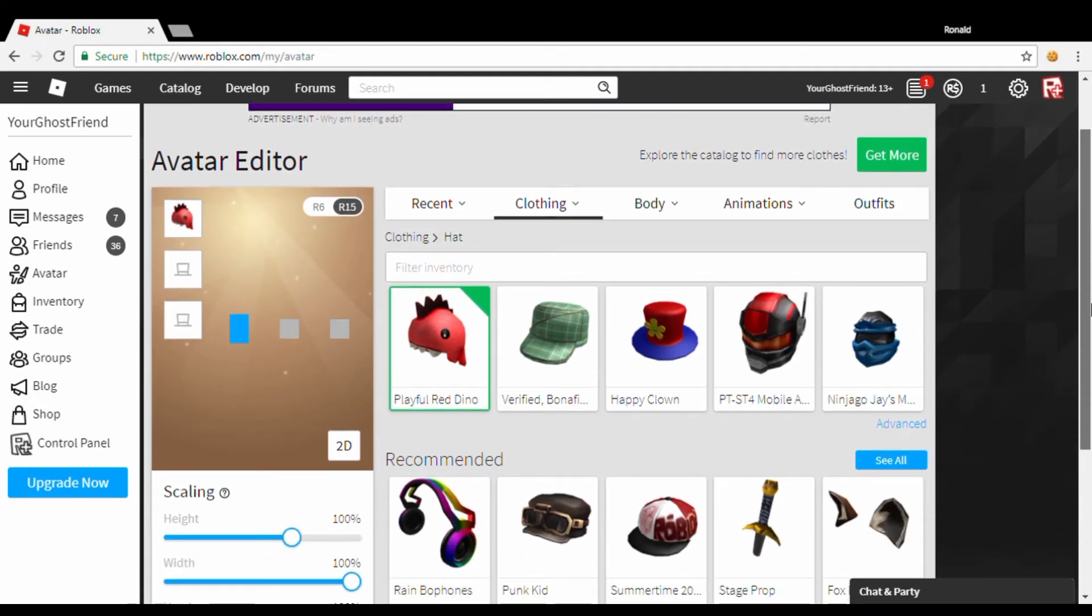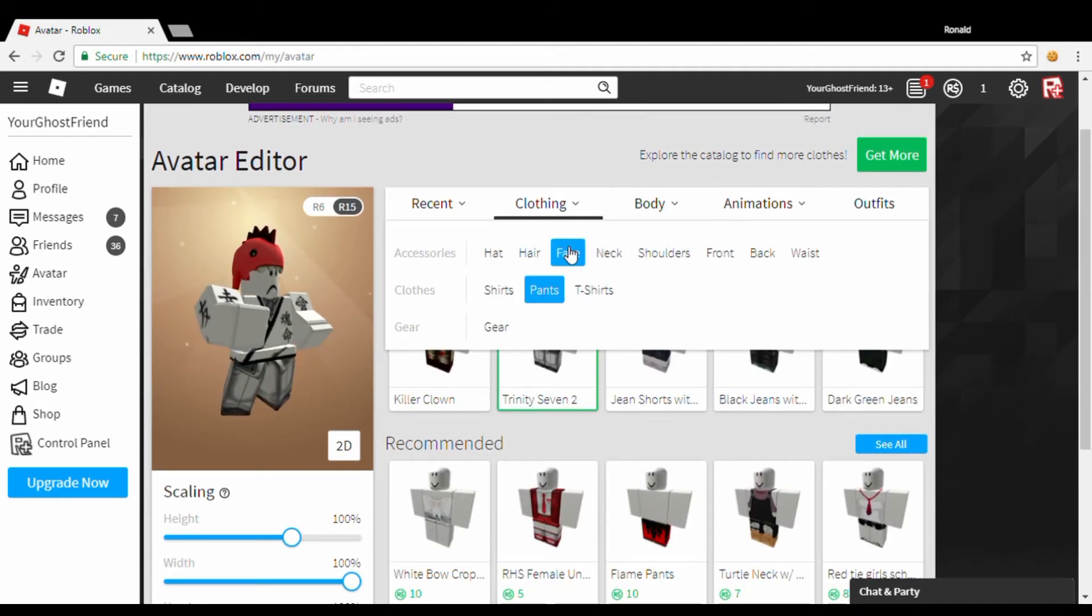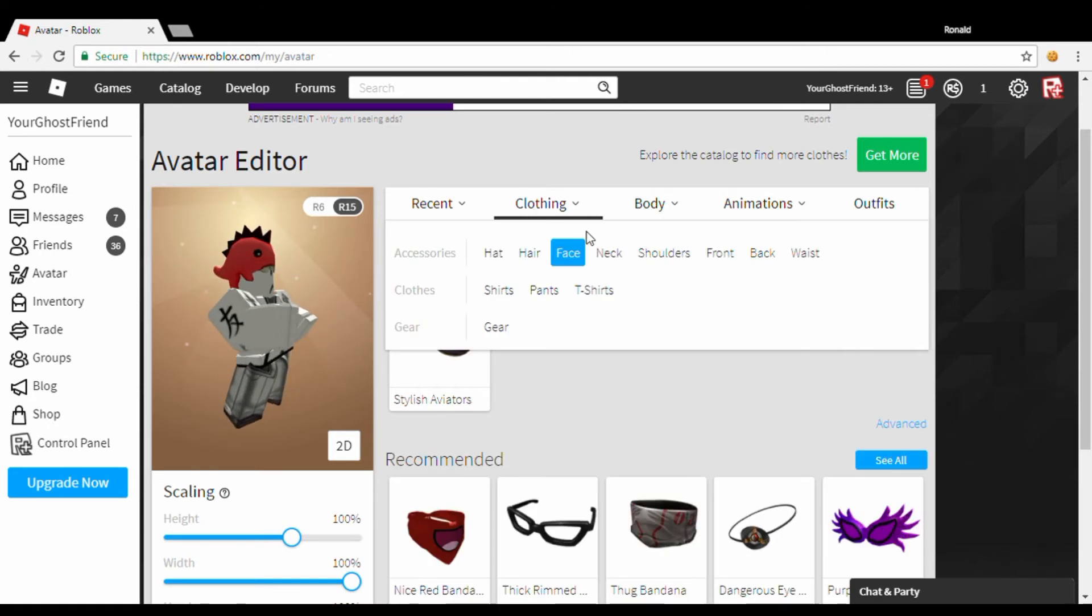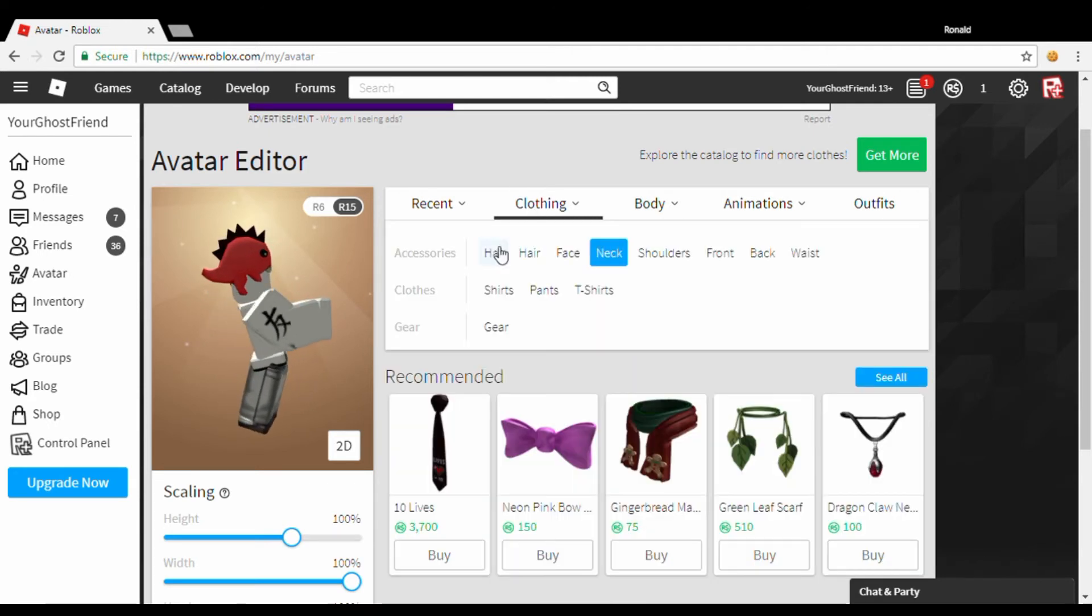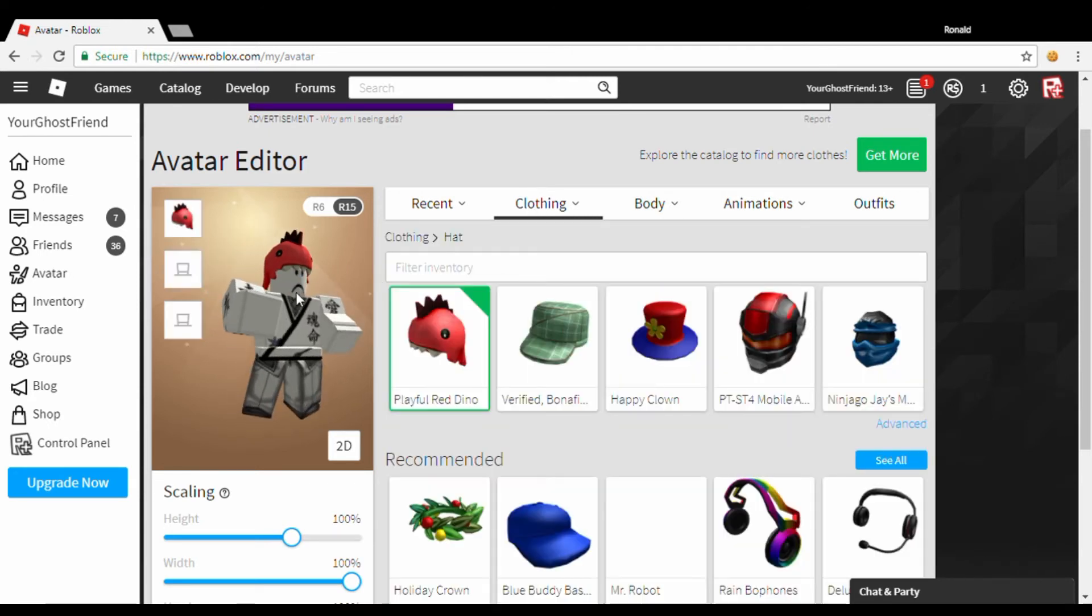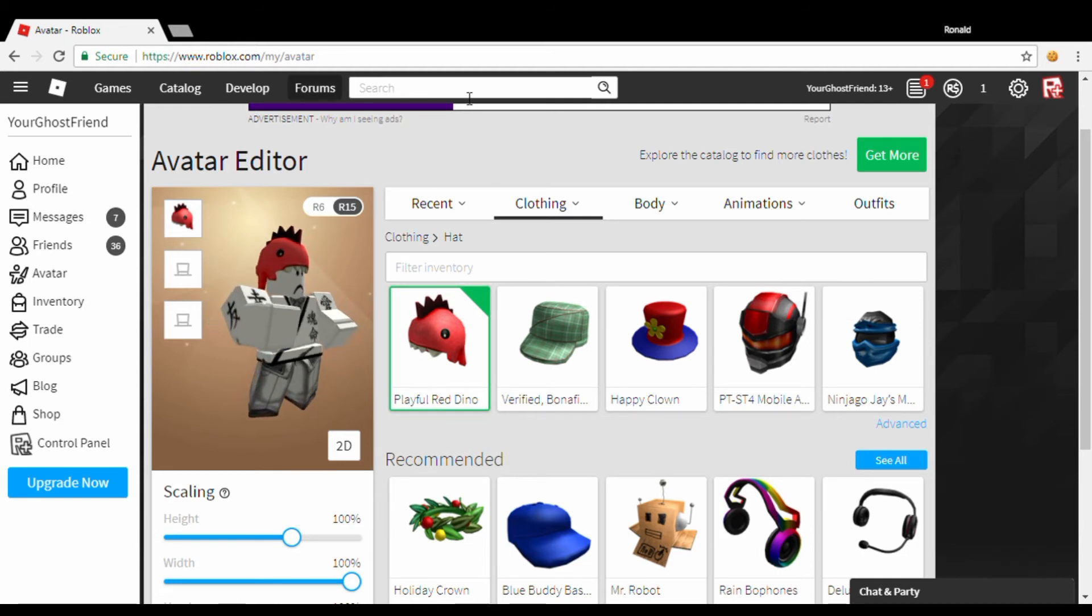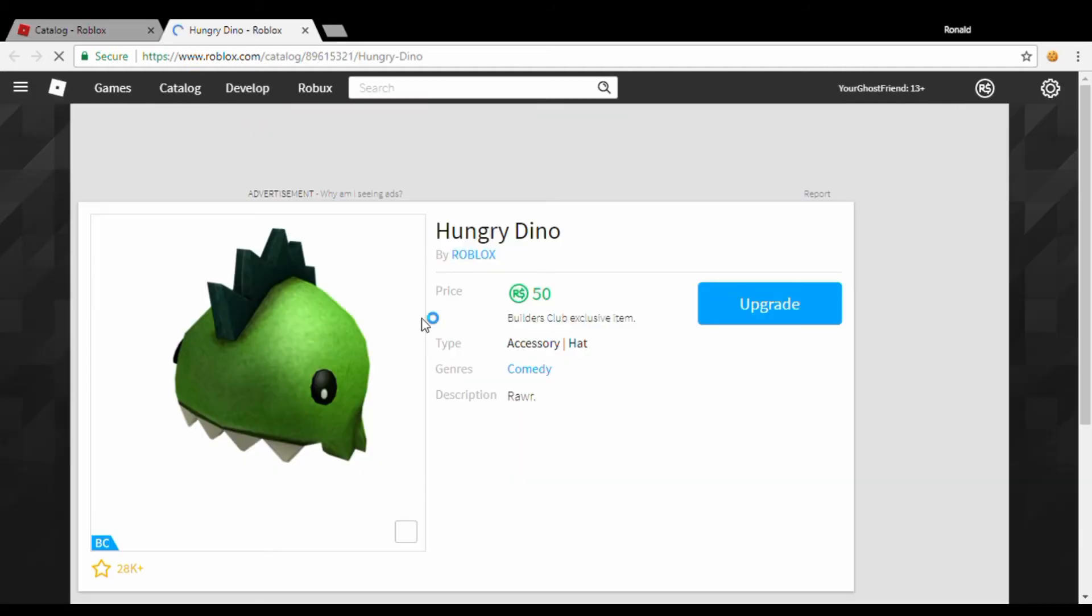So guys, I got it. Man, it looks pretty cool. There's a green version of it. Let's go to catalog. Another one of it is just a retextured version.